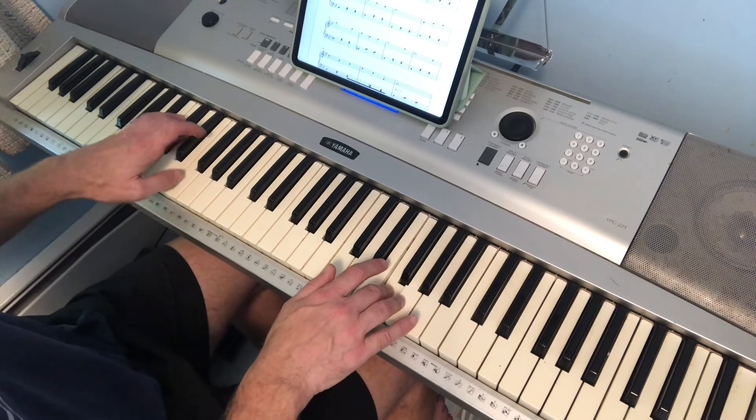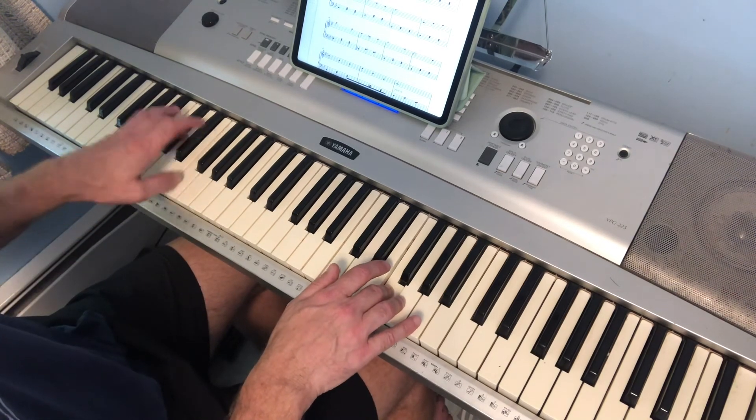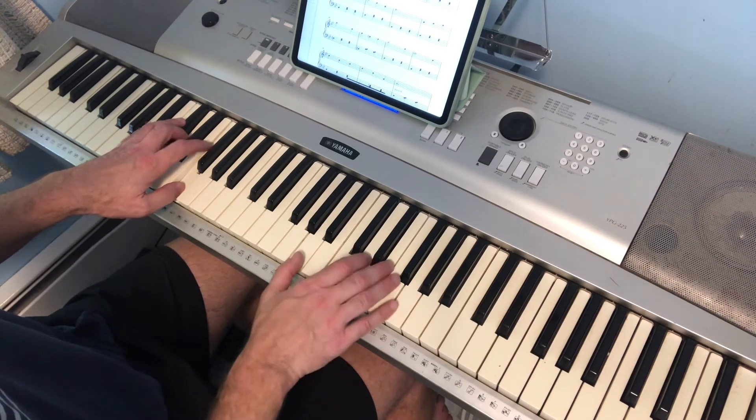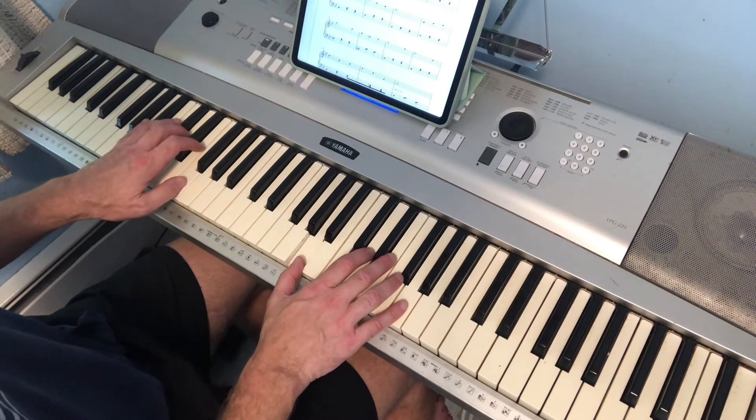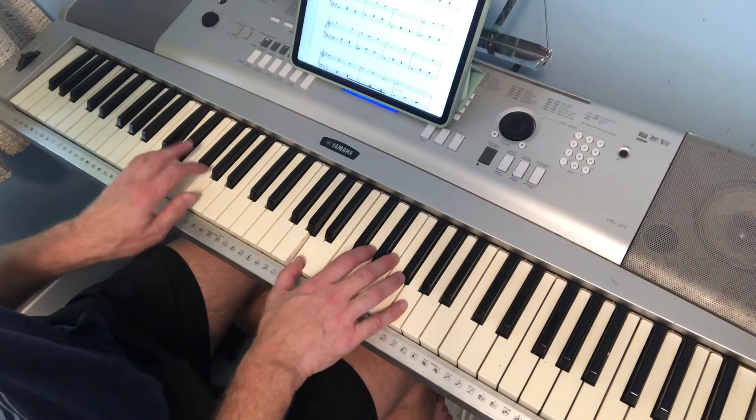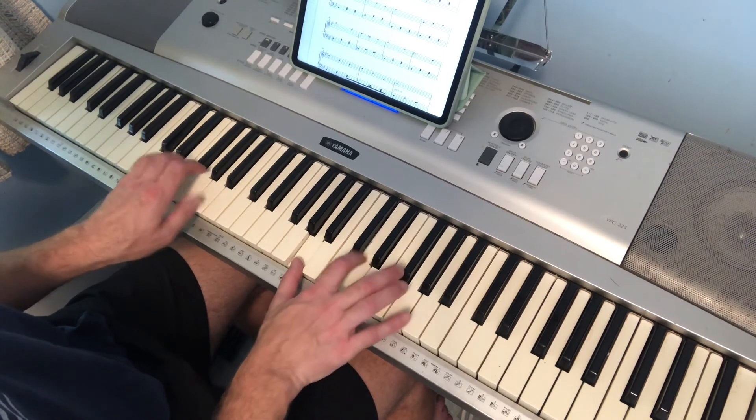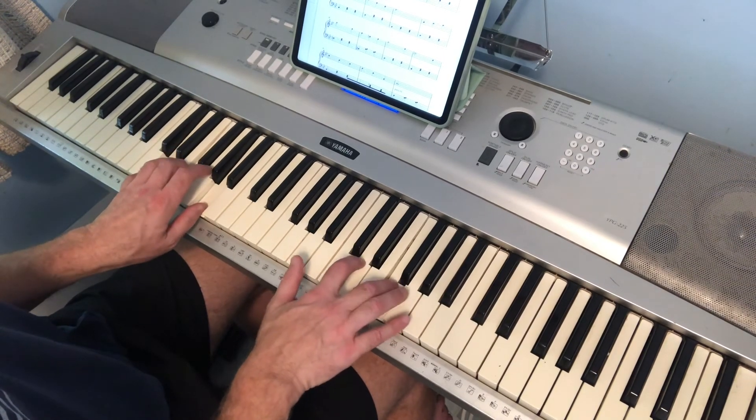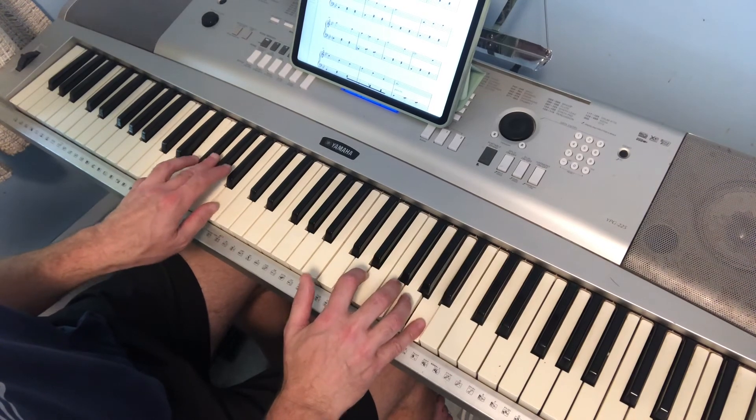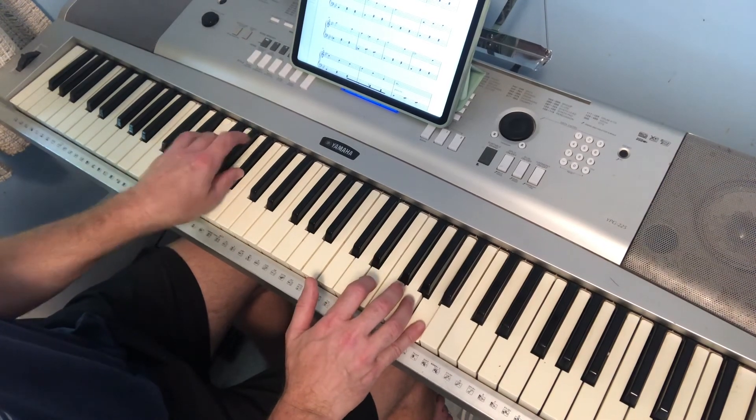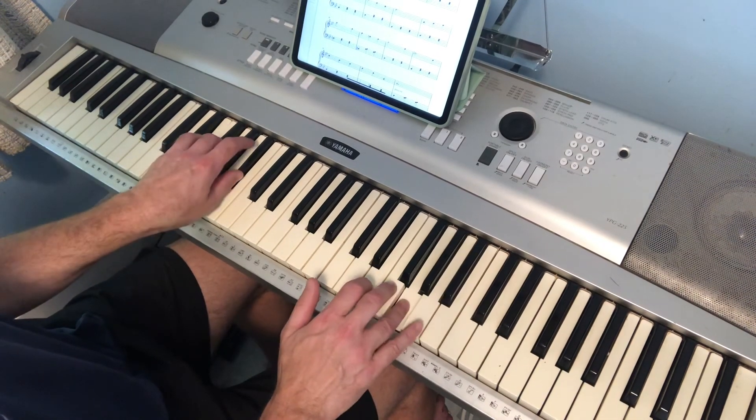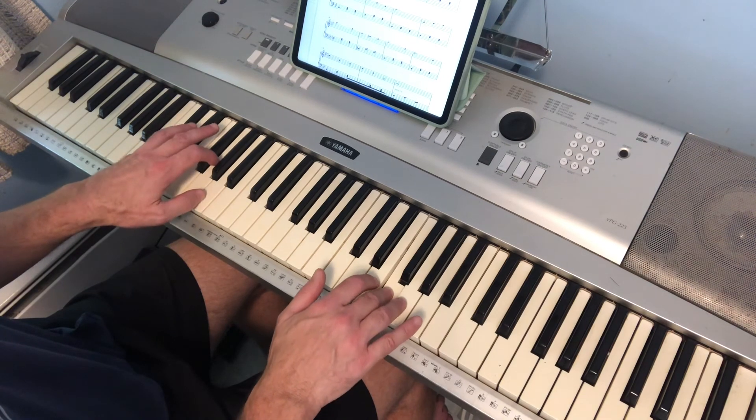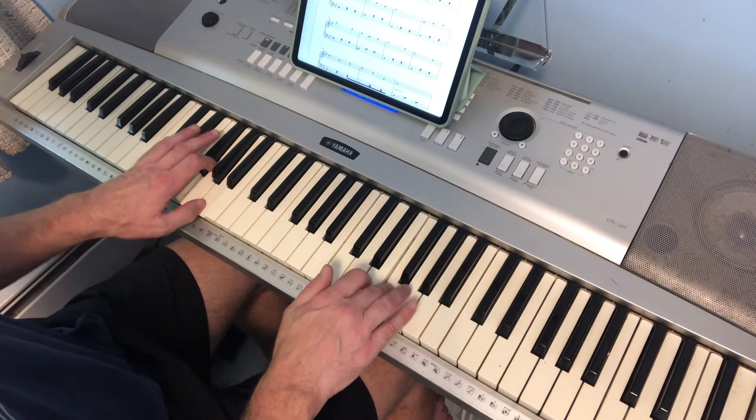B flat chord. B flat chord again. No, it's a D chord. D minor. D minor, B flat chord.